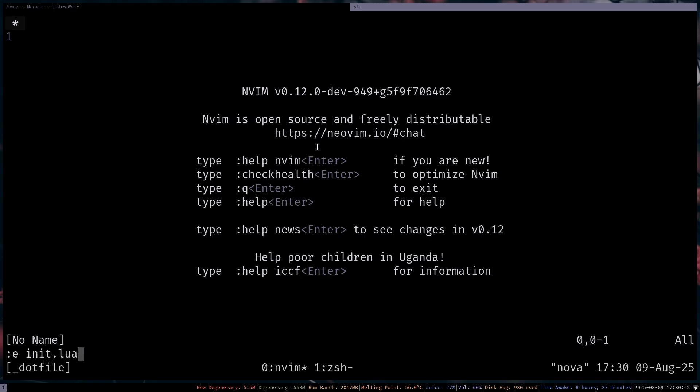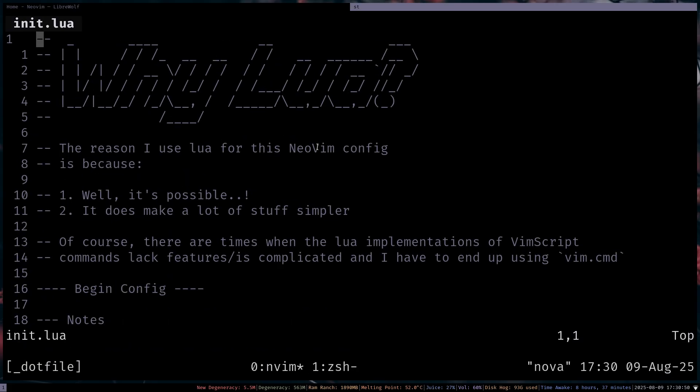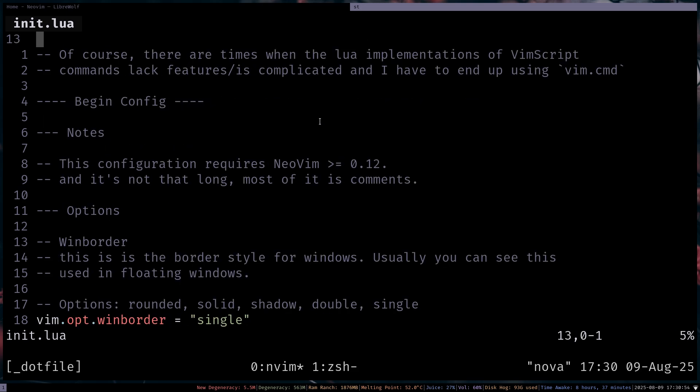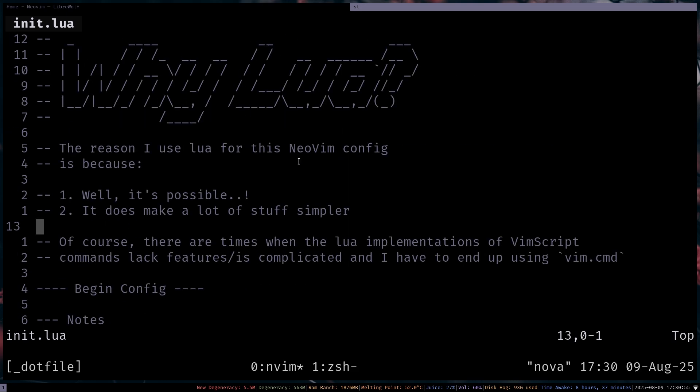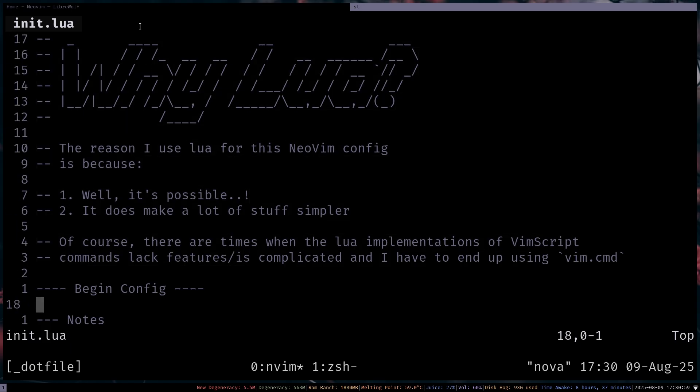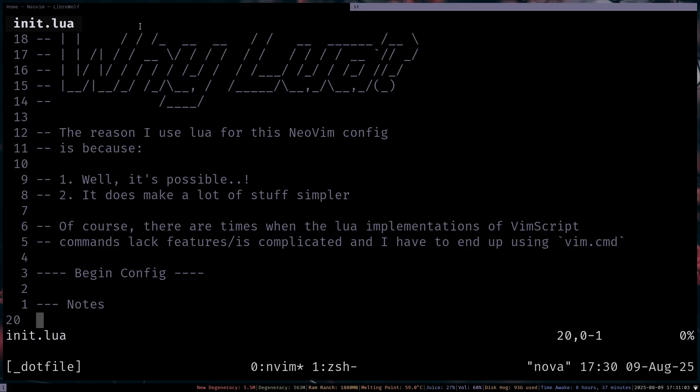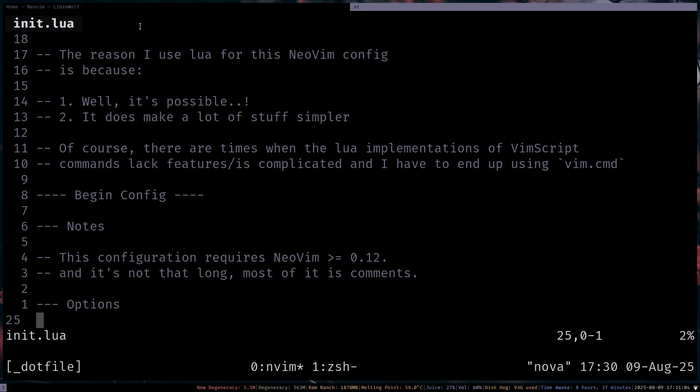And I guess we can start by editing the init.lua. So the reason I'm using Lua is because it's basically just this easy language. It's much more easier than Vimscript for me and much more simpler, I guess. And that's the reason. But yeah, I've put this huge block here. It's actually the whole thing is just comments. I like making stuff verbose. So yeah, that's why I use Lua.